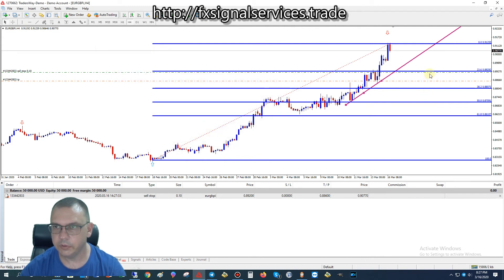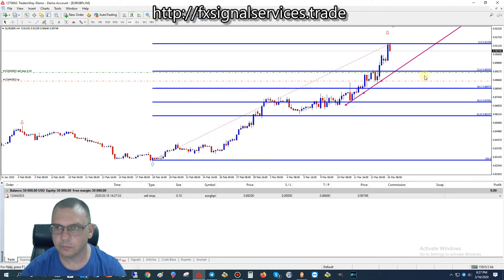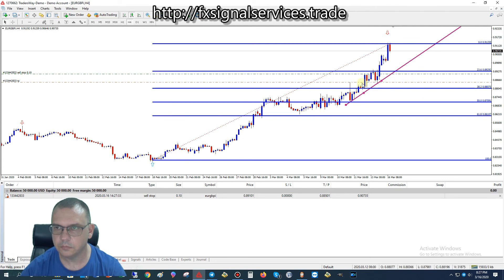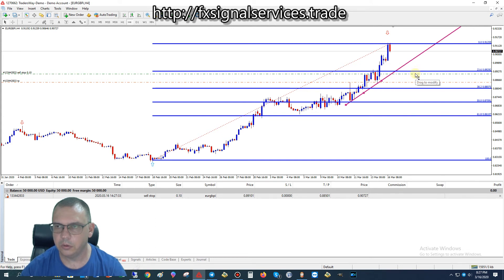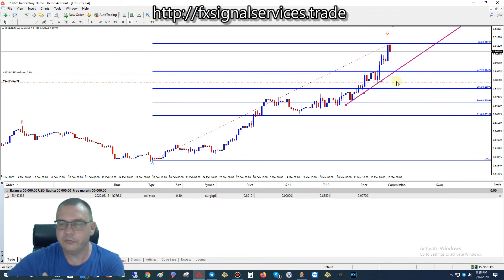I can readjust this — let me drag this down a little bit more. So that looks good right there. You want a little bit of space below the 23.6 level and a little bit of space above. I could make a bigger take profit, but at 600 pips that's quite a bit of profit right there already, so no big deal. We don't need to look for huge amounts of profit.